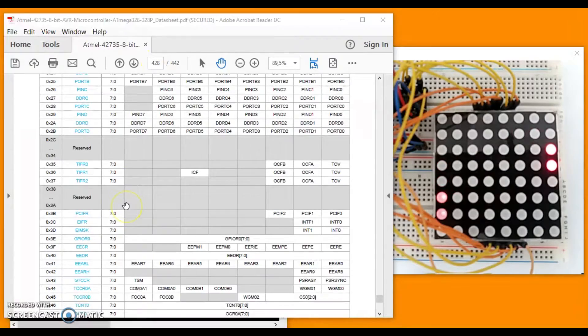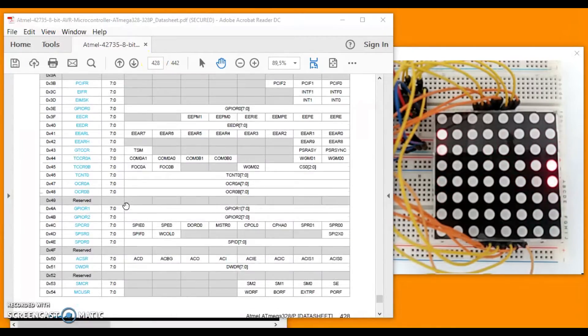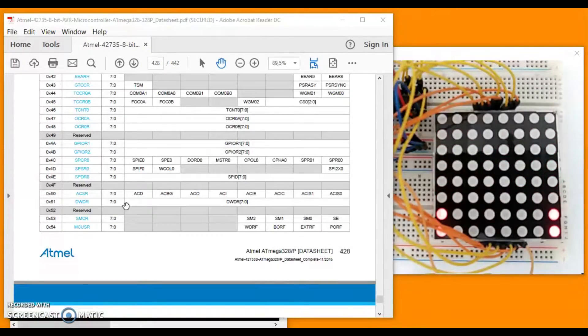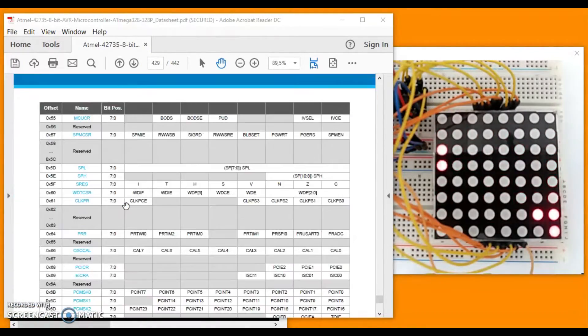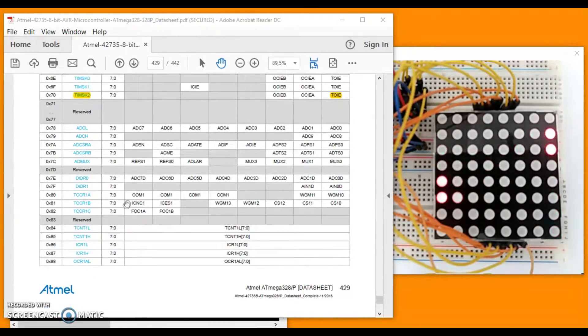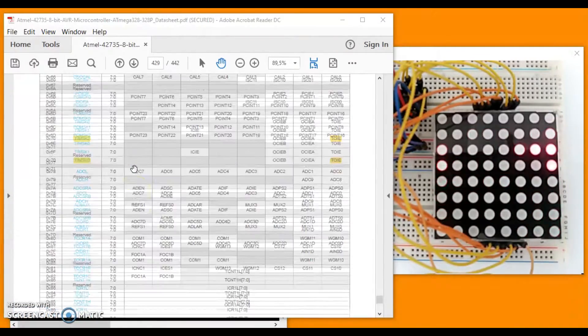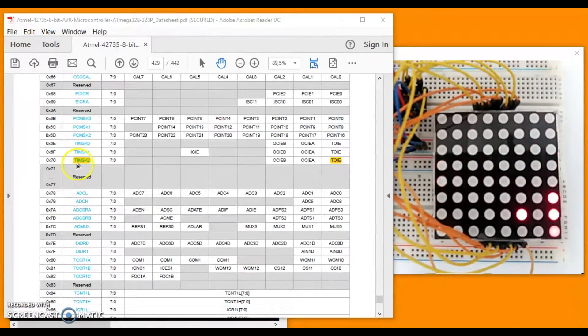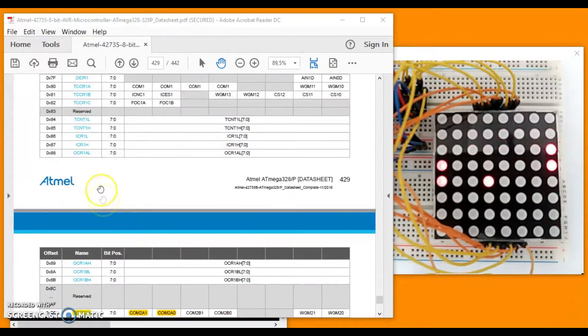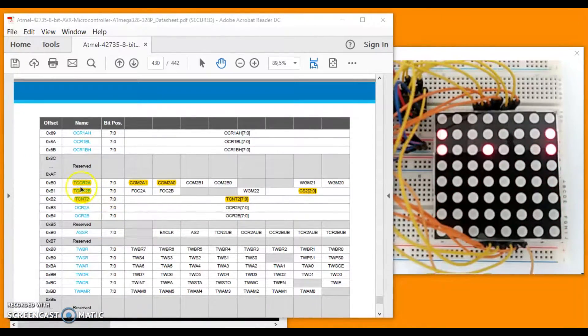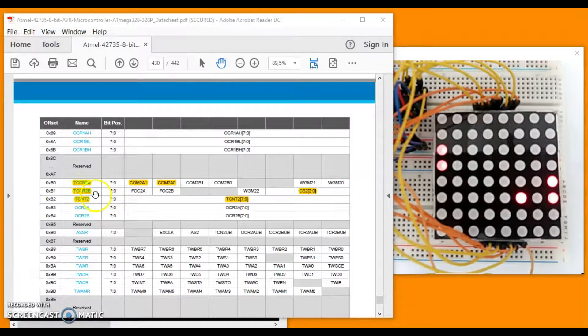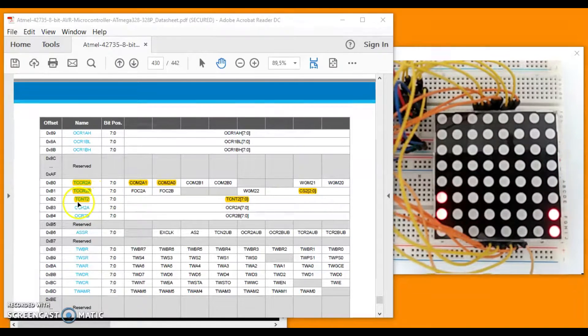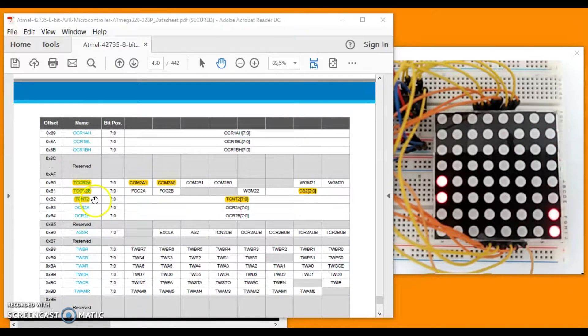Which give us the overview of what we will perform in this code. These three registers, TIMSK2 and TCCR2A, TCCR2B and TCNT2.